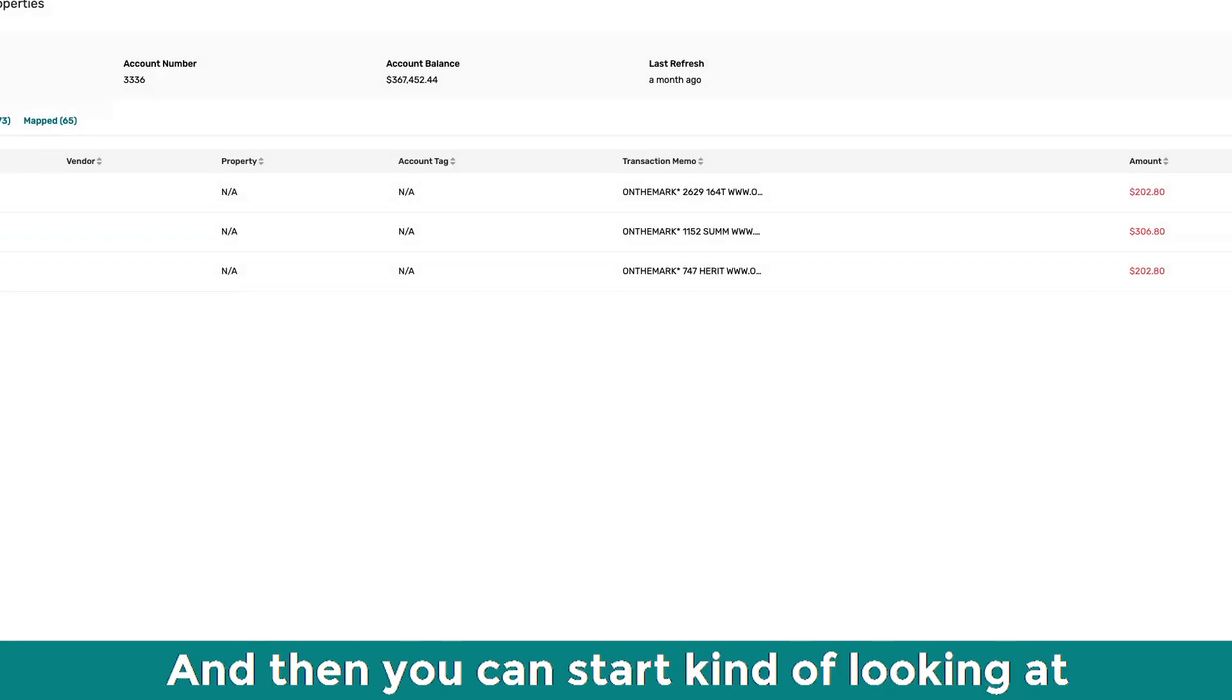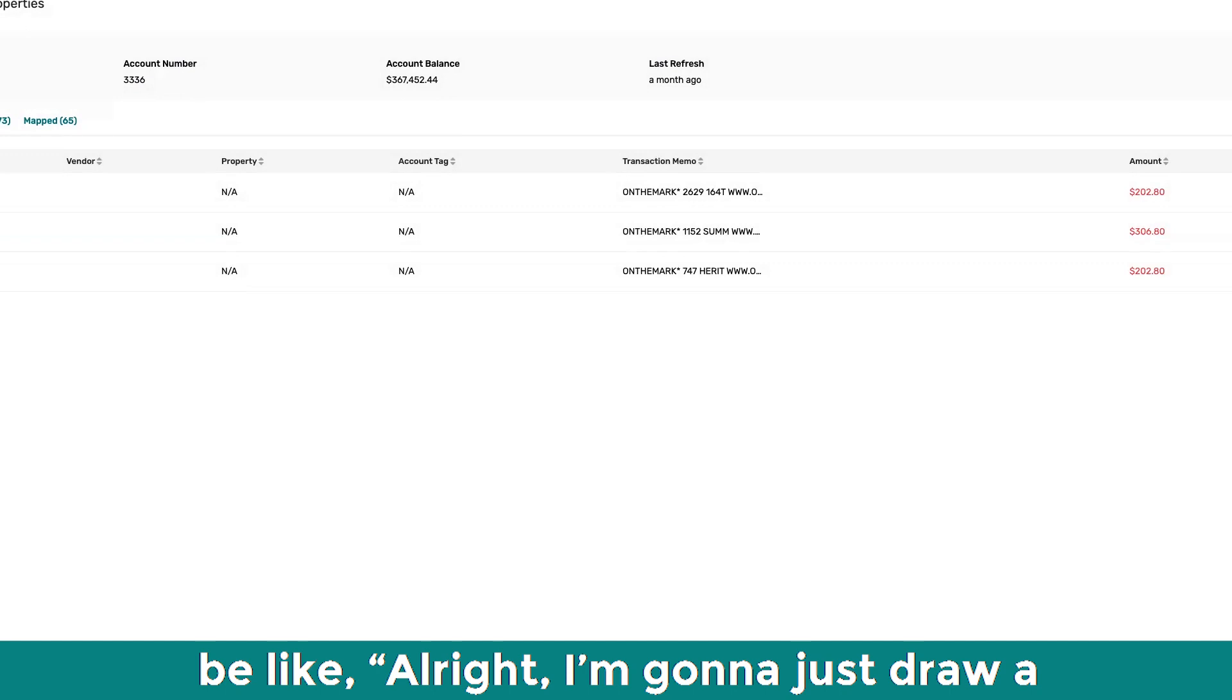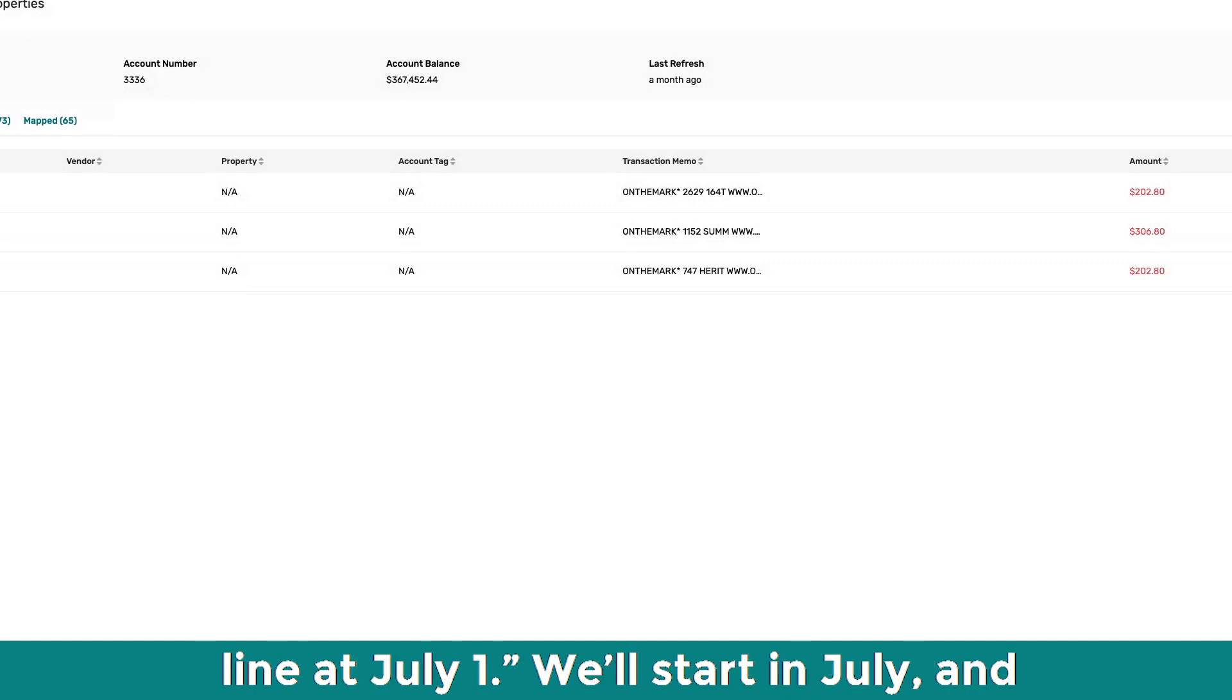Yeah, exactly. And then you can start kind of looking at your KPIs month over month, but you might be like, all right, I'm going to just draw a line at July 1st. I'm going to start from July.